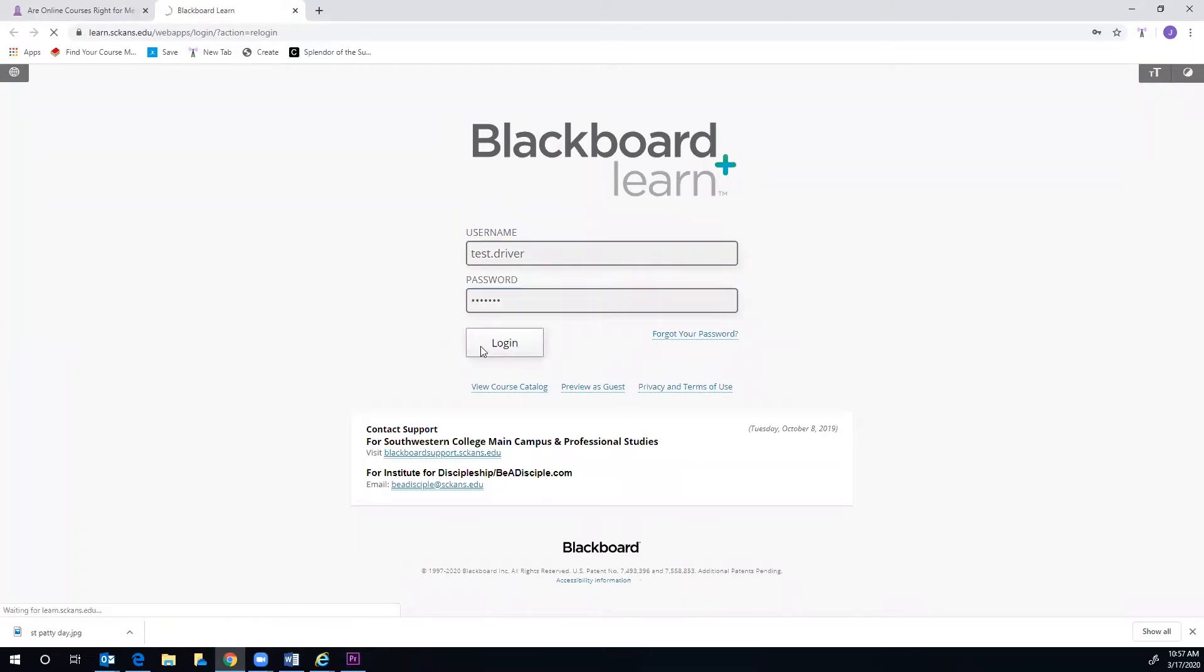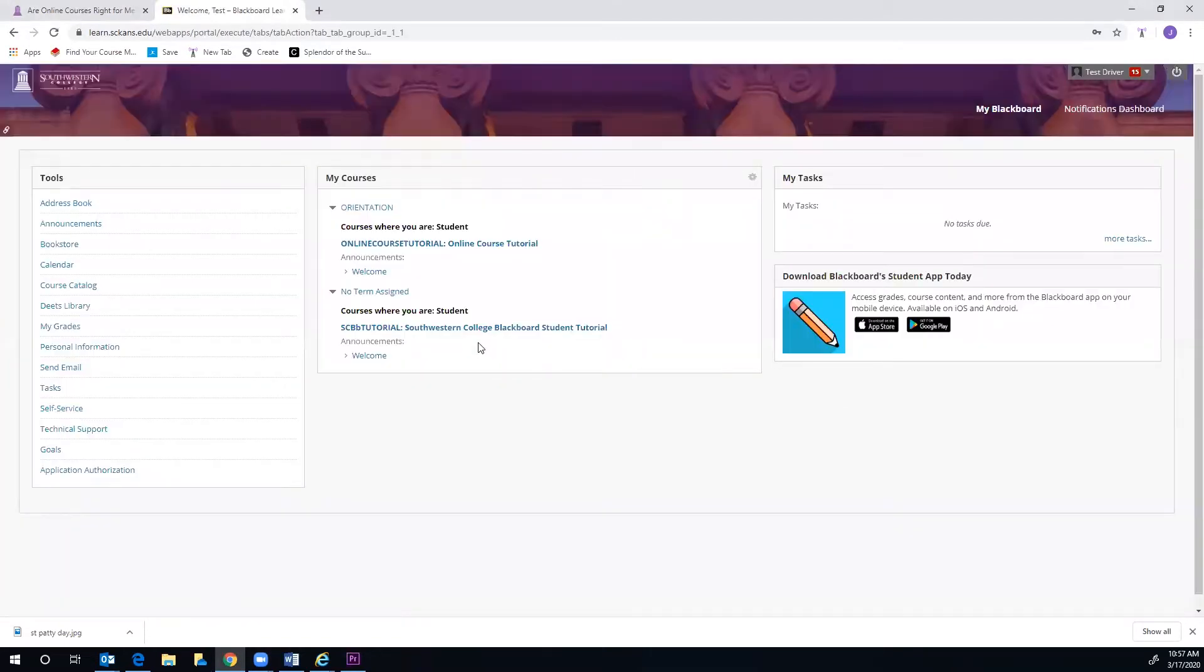You are now looking at your Blackboard home screen. Here in the center is where your courses will be listed, under My Courses.